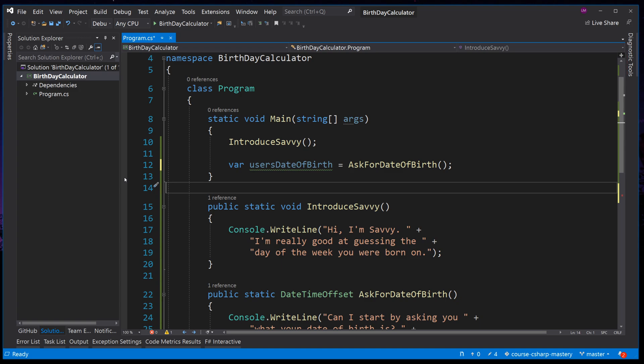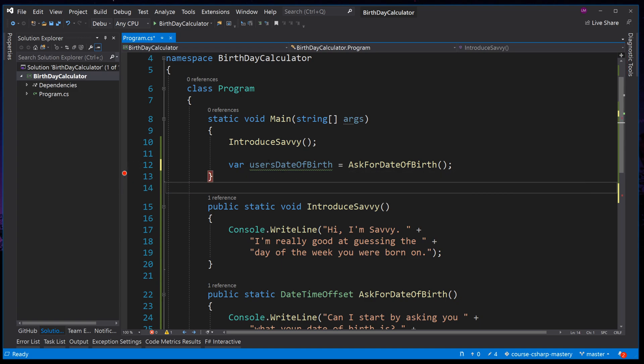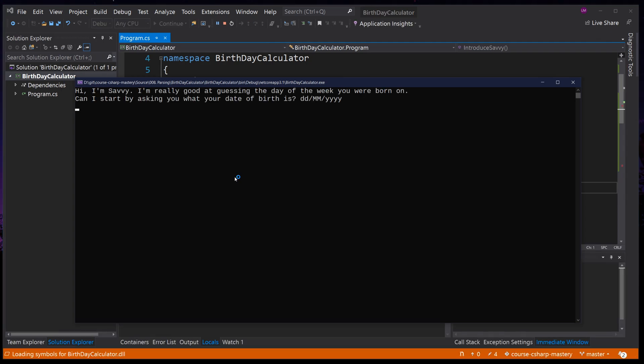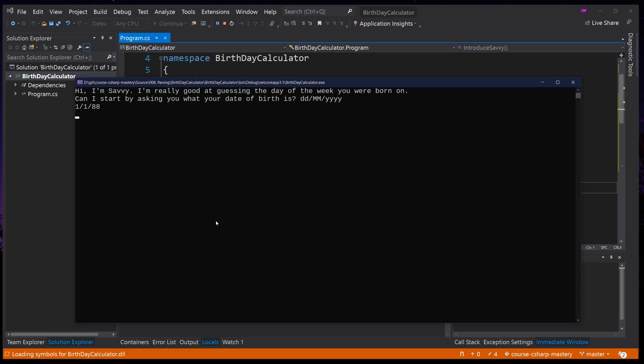And now we are accepting the return value of our method and storing it in the variable usersDateOfBirth. And let's place a breakpoint right before the application ends, so that we know when this value is set, we can inspect it in the debugger. Press F5 to run the application. Read the text telling us what is your date of birth. I will enter the first of the first 88. Notice that we don't need to do double digits, single digits also parse correctly. This is a valid date string. And now press enter.